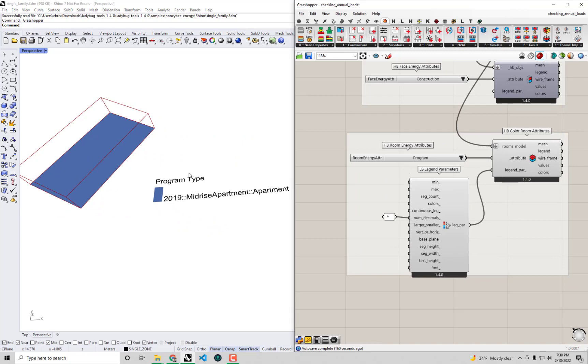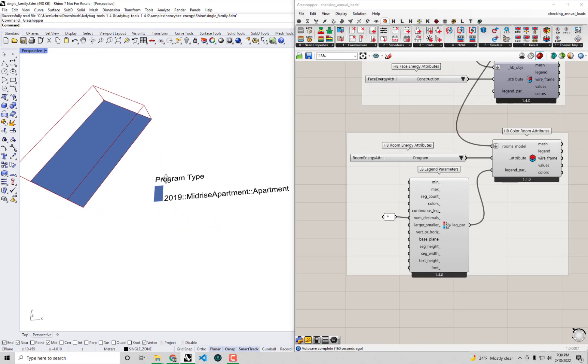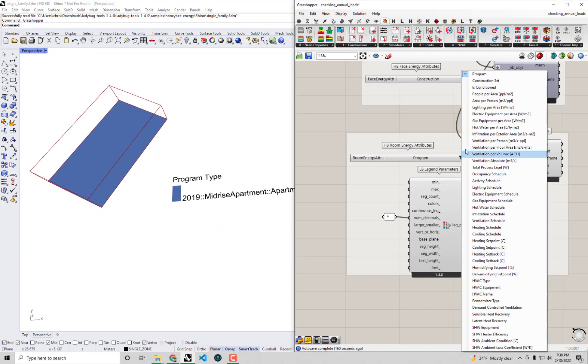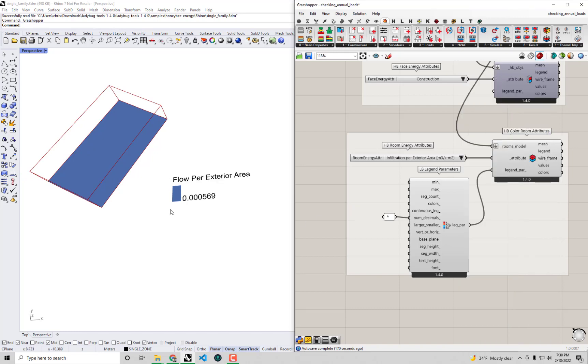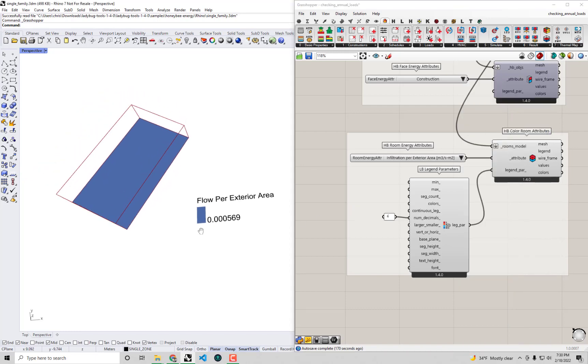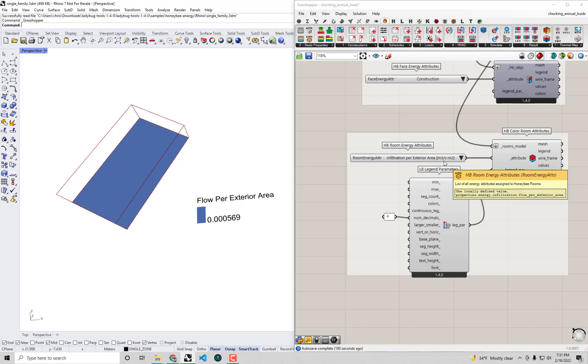Right now we're just looking at the program type here but if I were to go and select infiltration per exterior area we can see that by default our baseline model here has an infiltration of about 0.0006 or so. I'm rounding up here and that is cubic meters per second per square meter of exterior area.